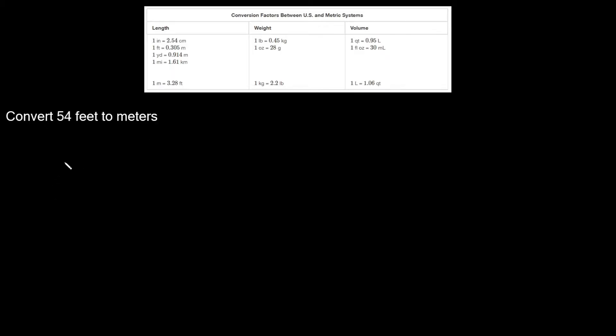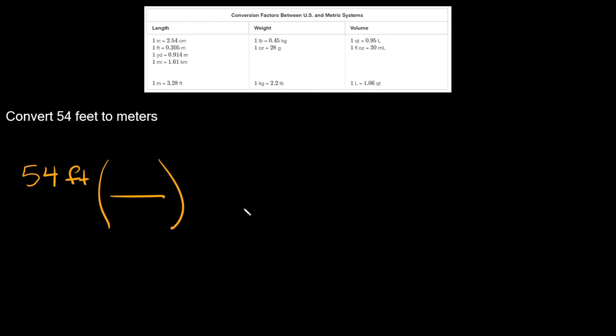The first thing you're going to do is write down what your problem gives you. So here it's saying 54 feet. Now the next thing you're going to do is multiply by a fraction and I'm going to put that in parentheses.